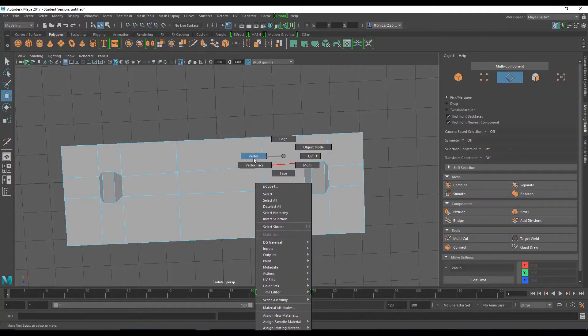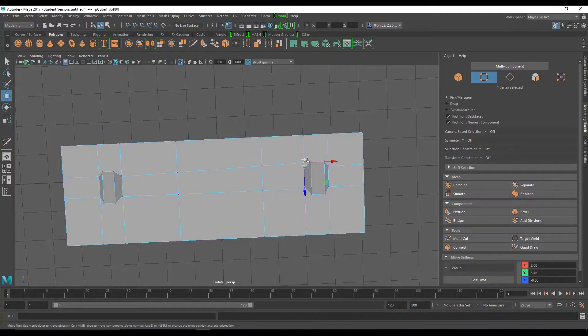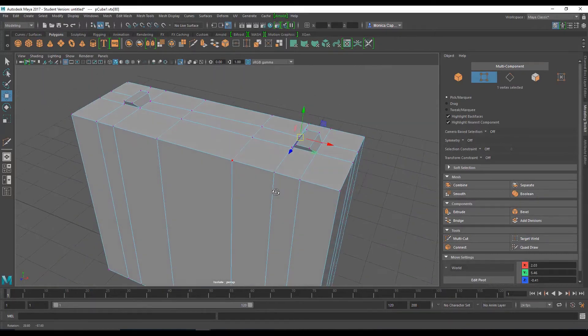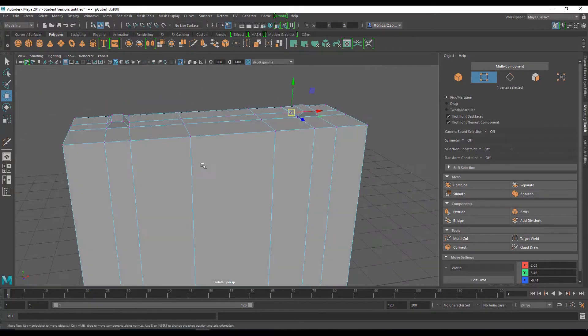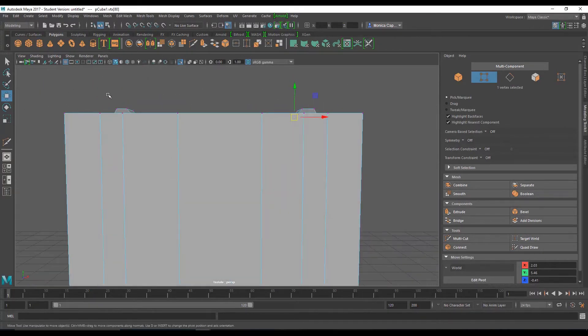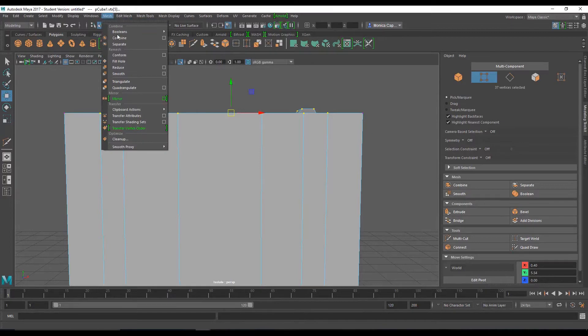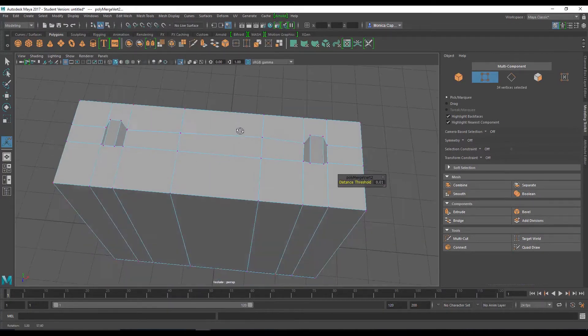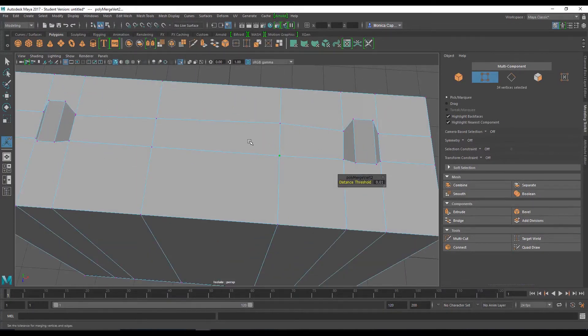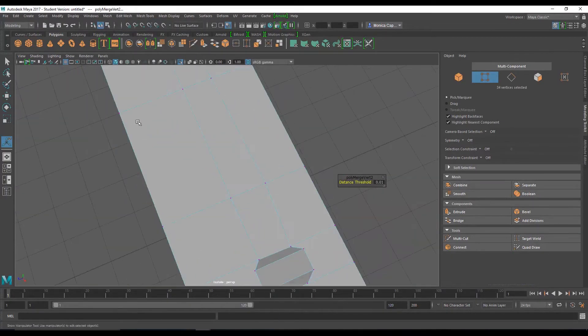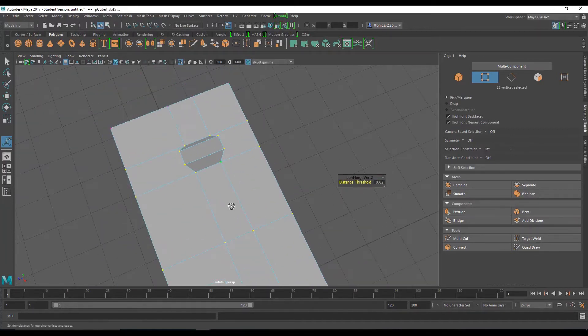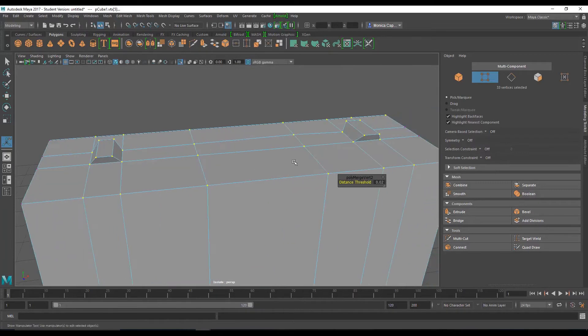Go to vertex. Grab this, move it. And it should be pretty close together. So I'm going to go ahead again. Select these. Mesh, edit mesh, merge. And now, up close but not quite. Point zero two. Yeah, there we go.